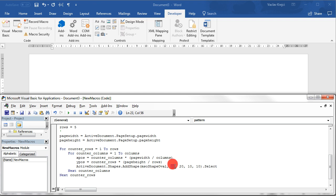So x position will be here, y position will be here. We can keep the size and we can try to run this.